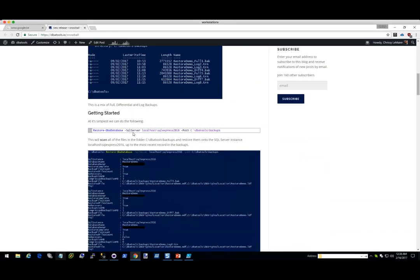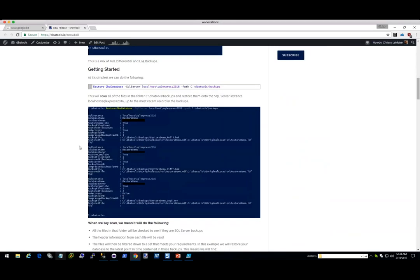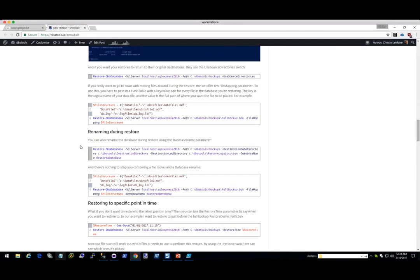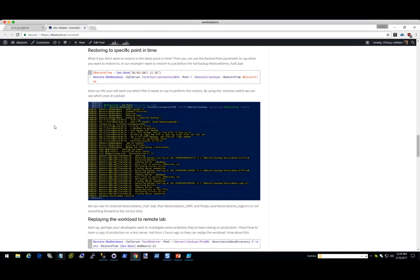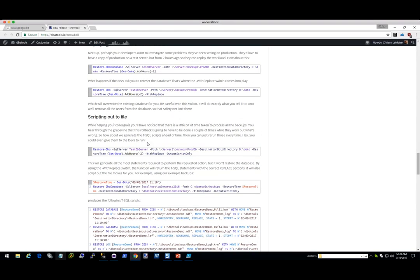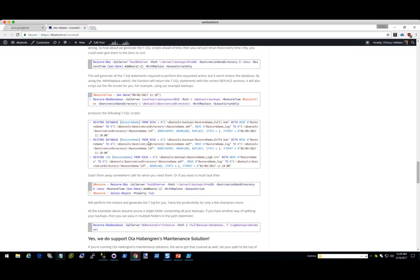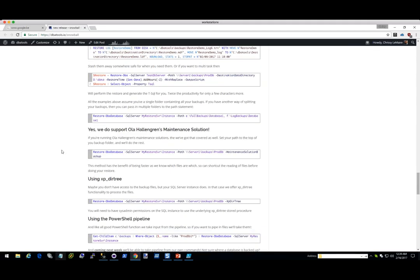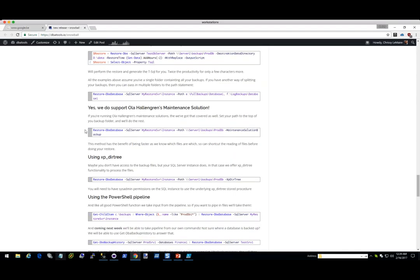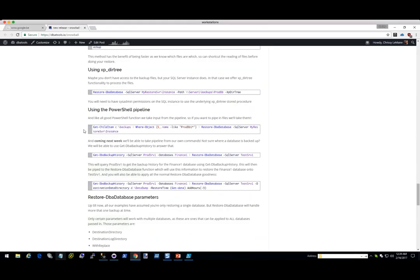It's as easy as this: you say Restore-DbaDatabase, specify your SQL server and the path, and it'll do the scans for you and then restore what's there. Something I really like is he allowed us to restore to a point in time really easily. Whenever this blog post is available, you can just copy and paste it and go to town. You can also script out only — it'll output the T-SQL and won't actually perform it. We do support Ola Hallengren's maintenance solution, XP_DirTree, and the pipeline as well.